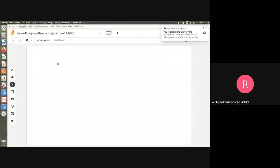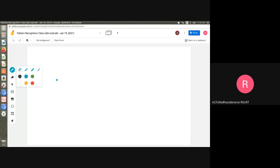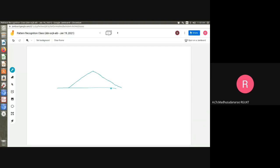Is the screen visible? Yes, okay. Let's try to revise the MAP rule and ML rule once again — important things for the pattern recognition course. Instead of a Gaussian distribution, I want to go with a triangle shape for convenience — the probability density function.